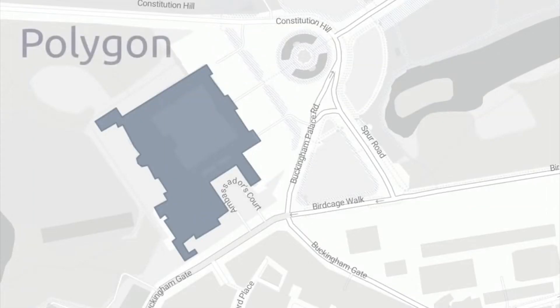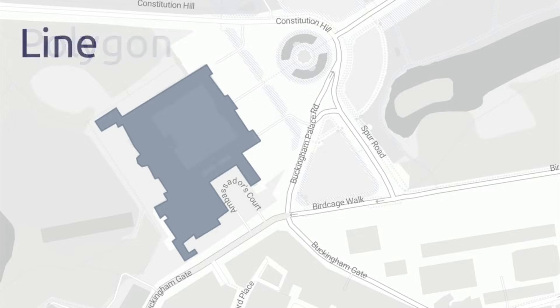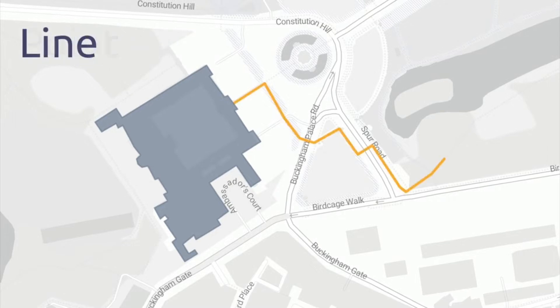GeoJSON can be used to represent Buckingham Palace as a polygon, the route to the nearest bycrack as a line, and the bycrack itself as a point.